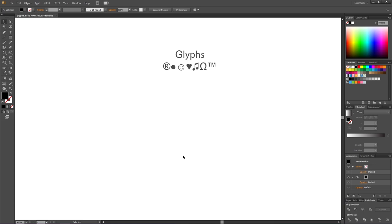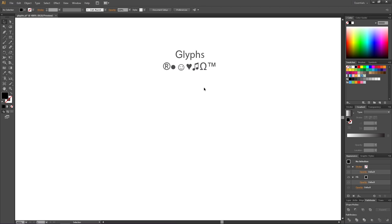This will be a very short tutorial on how to use glyphs. What are glyphs exactly? Glyphs are basically just another word for special characters, and special characters are the characters you try to find on your keyboard but always end up giving up on.